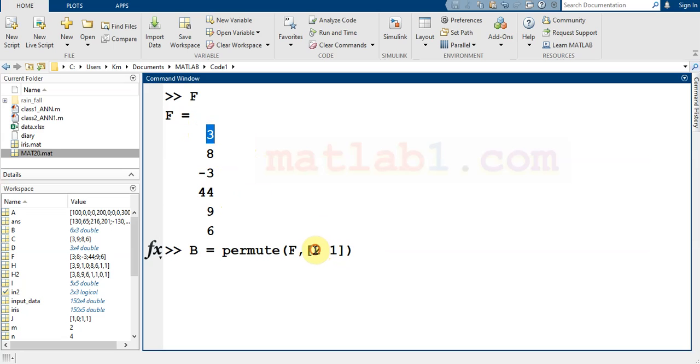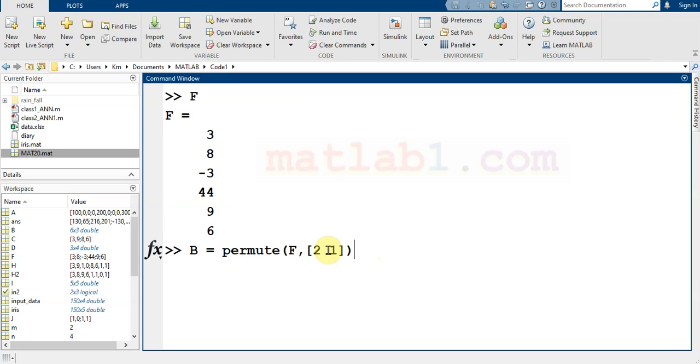If you write two to represent the second dimension and one for the first dimension, it means to switch the rows and columns of matrix F.